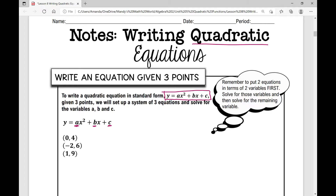If I have three different variables, I need three different equations. So three different equations means I'm going to need three points in order to write a quadratic equation. In this first example, I've given you three points. These ordered pairs are x comma y, and we're going to take these ordered pairs and plug them into the values for x and y in our standard form.